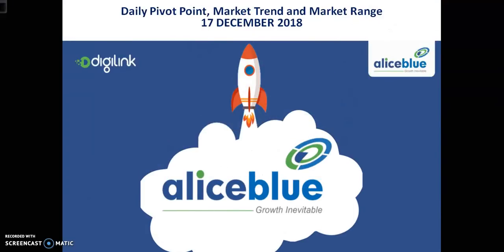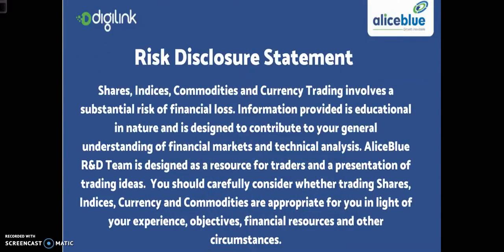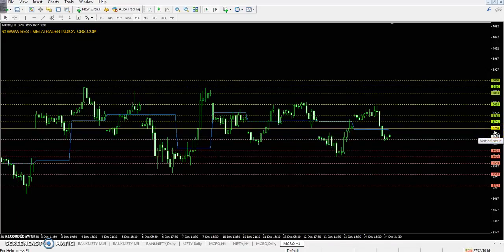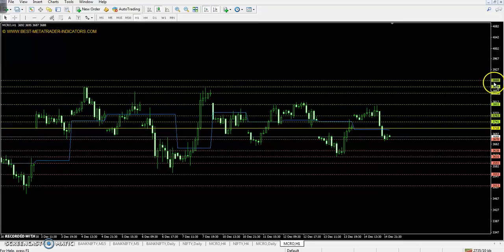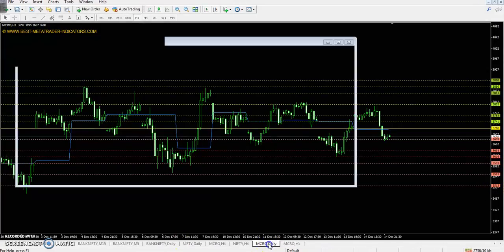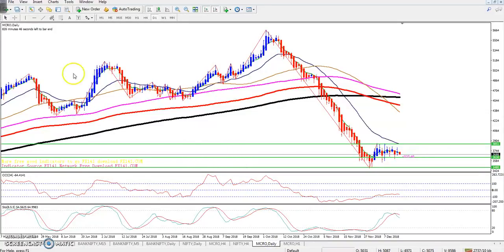Hello traders, welcome. This is TBNGoGoy and today we will discuss crude oil pivot points, support and resistance, and the market trend and range. Today's pivot point is 3718, first resistance 3763, second resistance 3843, third resistance 3888. First support is 3638, second support 3593, third support 3513. This is the crude oil daily chart.